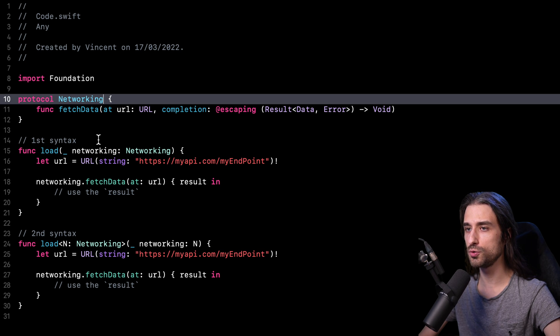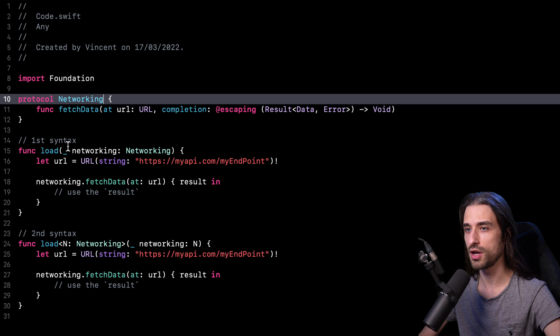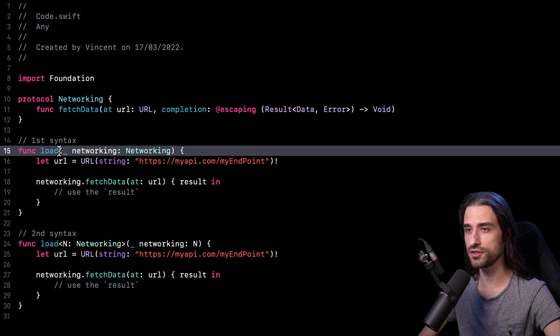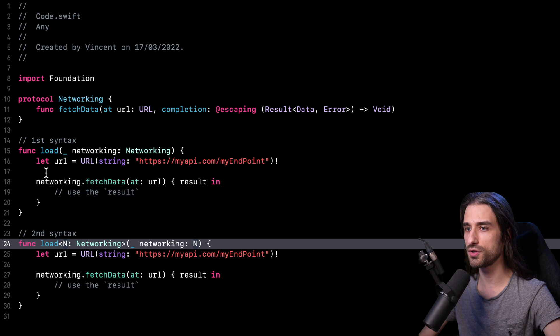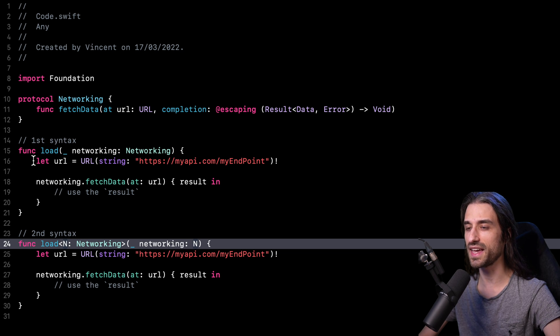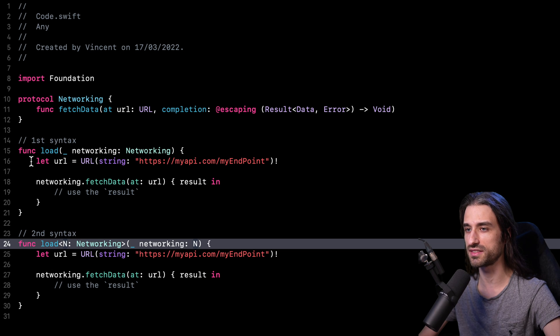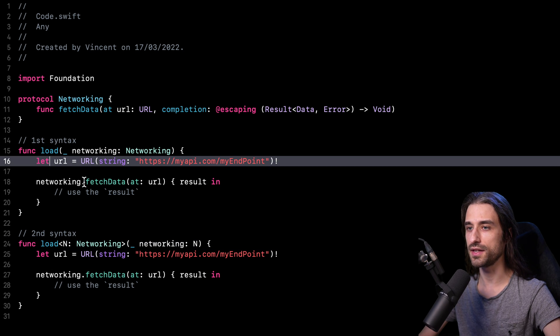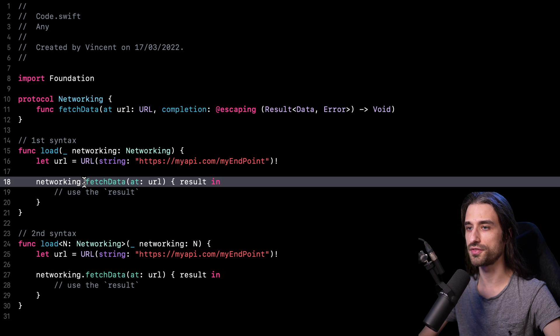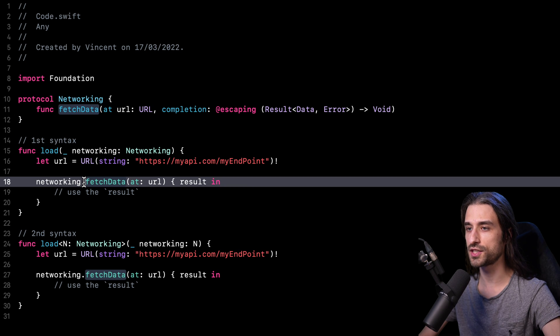So if we take a look just below, we can see two possible syntaxes to using this protocol. As you can see, I have two functions, the first one and the second one. If we take a look at the code inside the function, we're going to see that it's exactly the same in each instance. First, I create a URL and then I use an instance of networking to fetch the data at this URL.